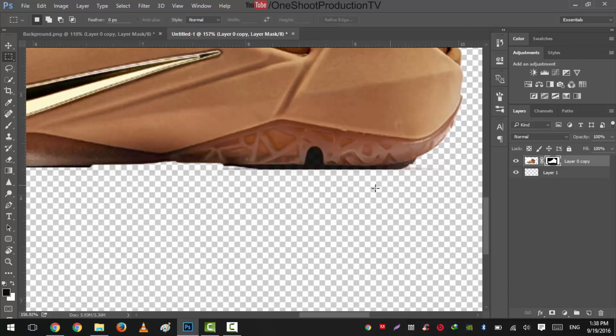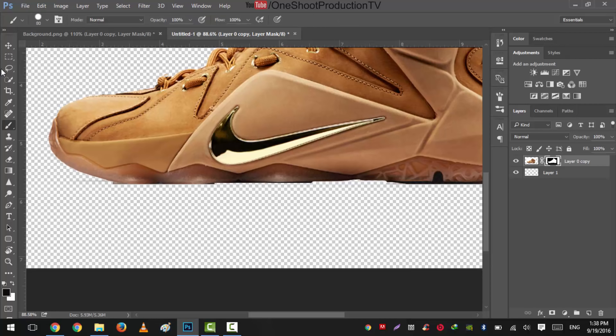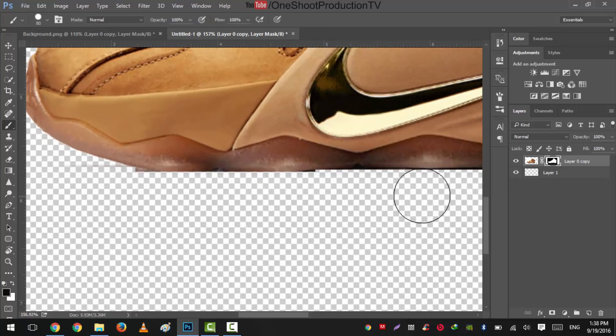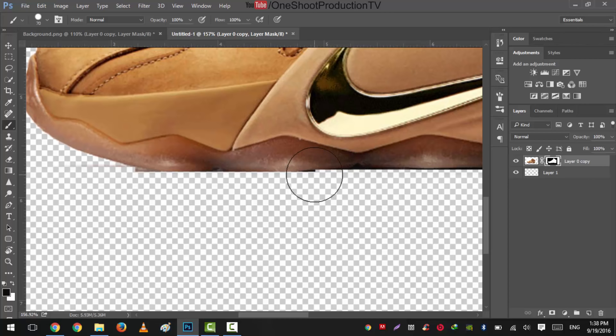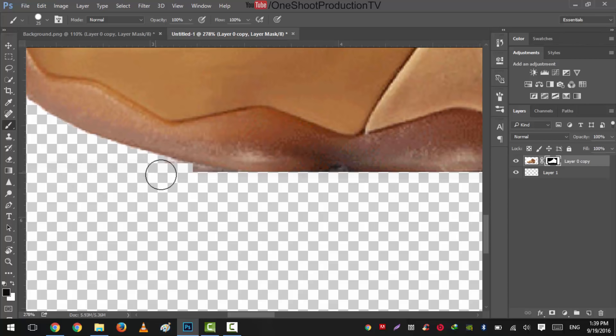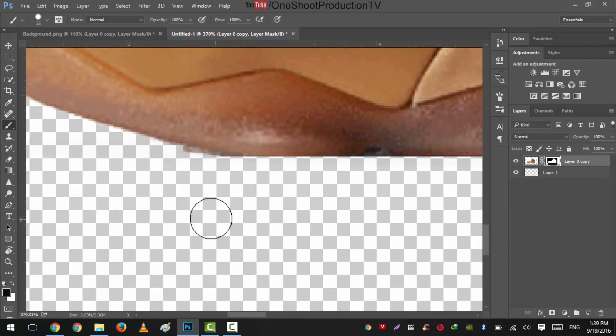Actually the concept is we want to remove this under shadow. So press brush B and by selecting this one, size it down and we'll make smaller this minor changes. Change the hardness to about like 80% and then we'll apply this thing.